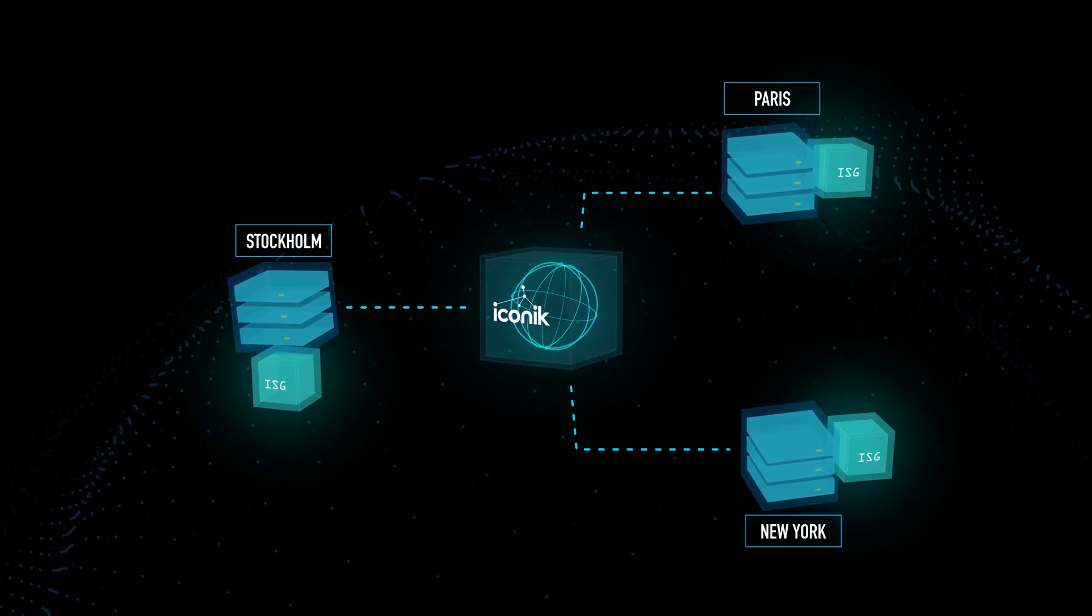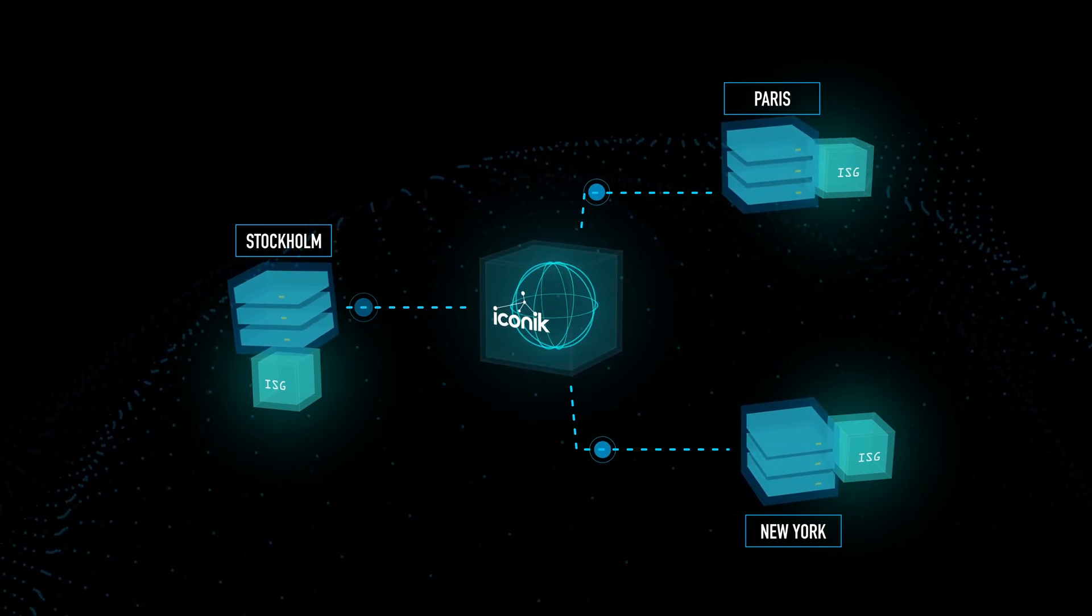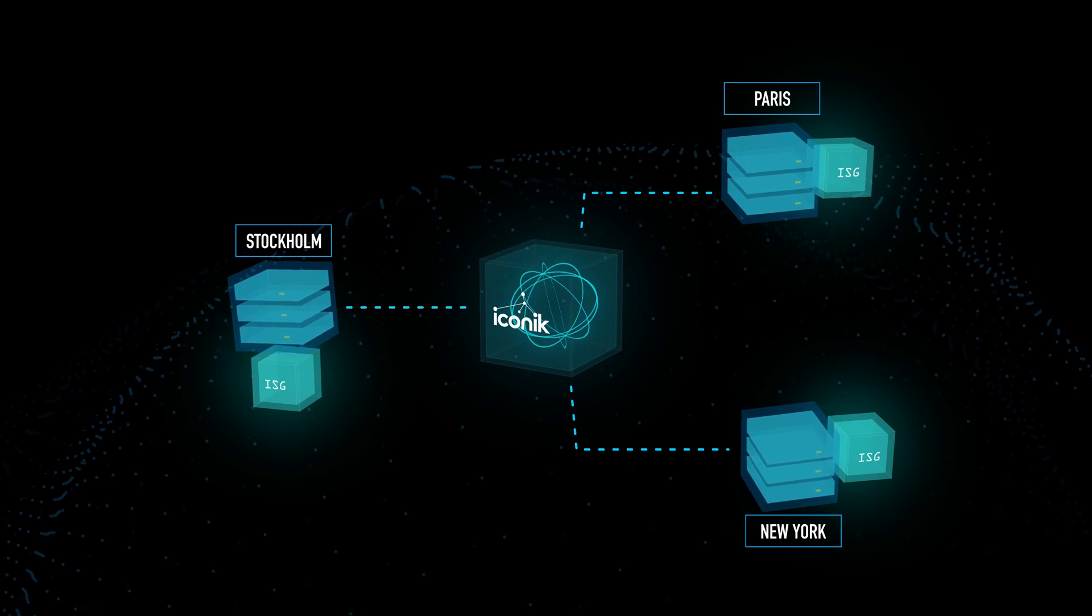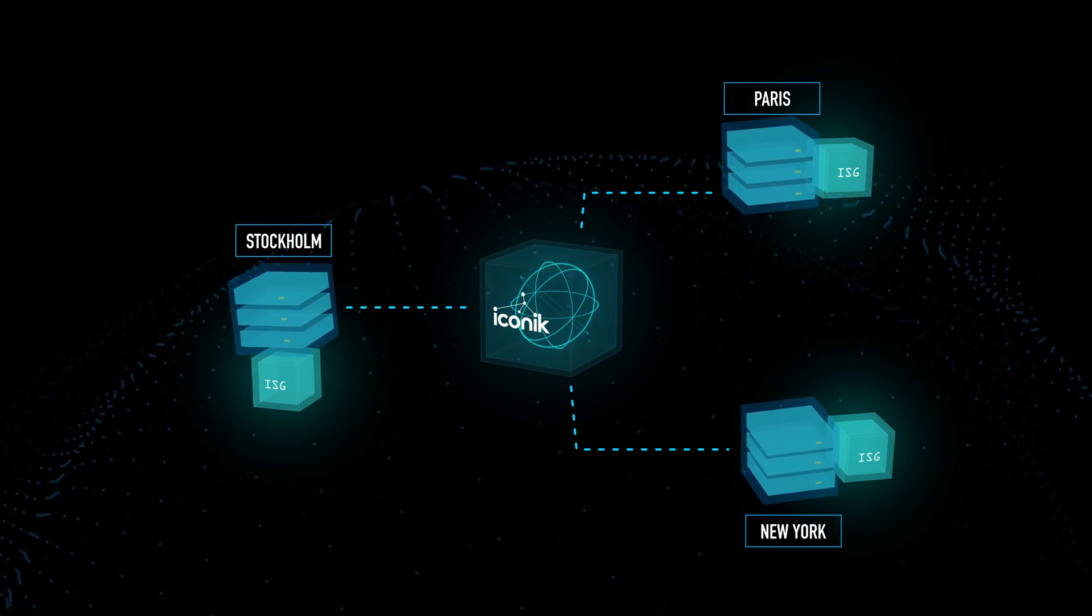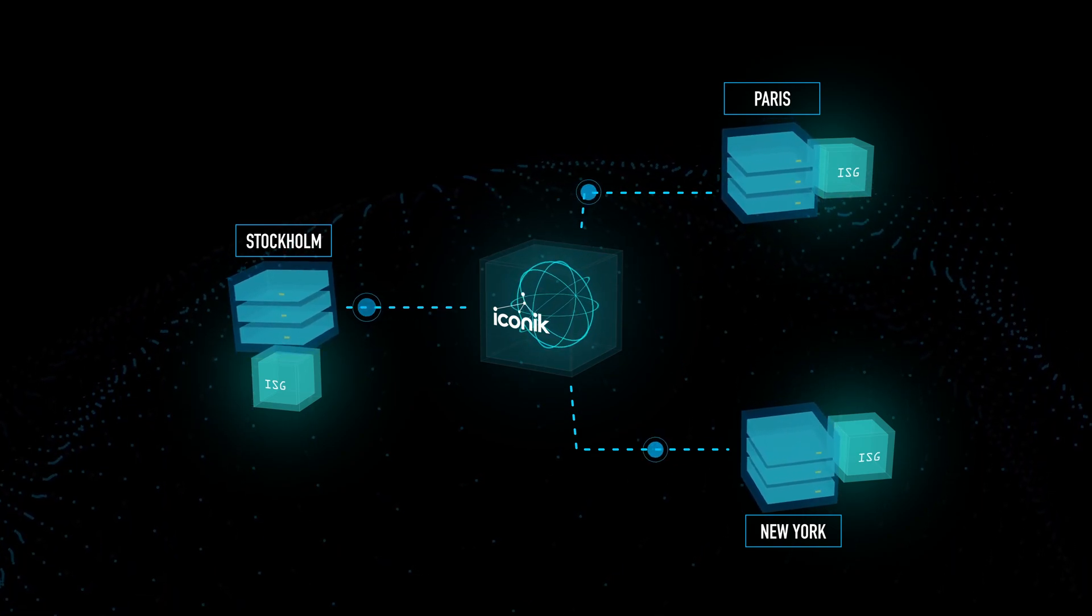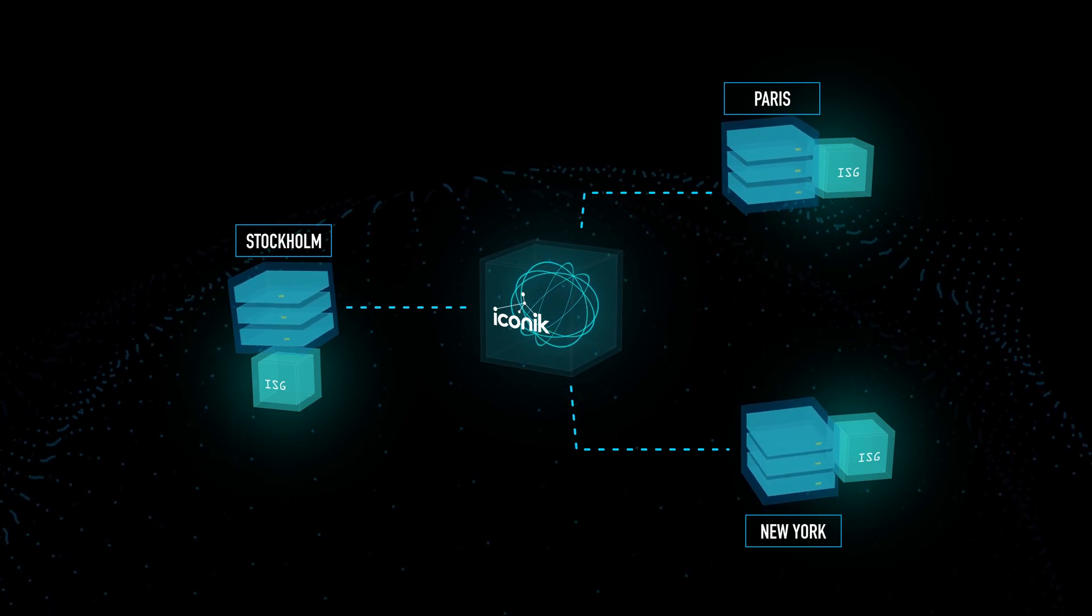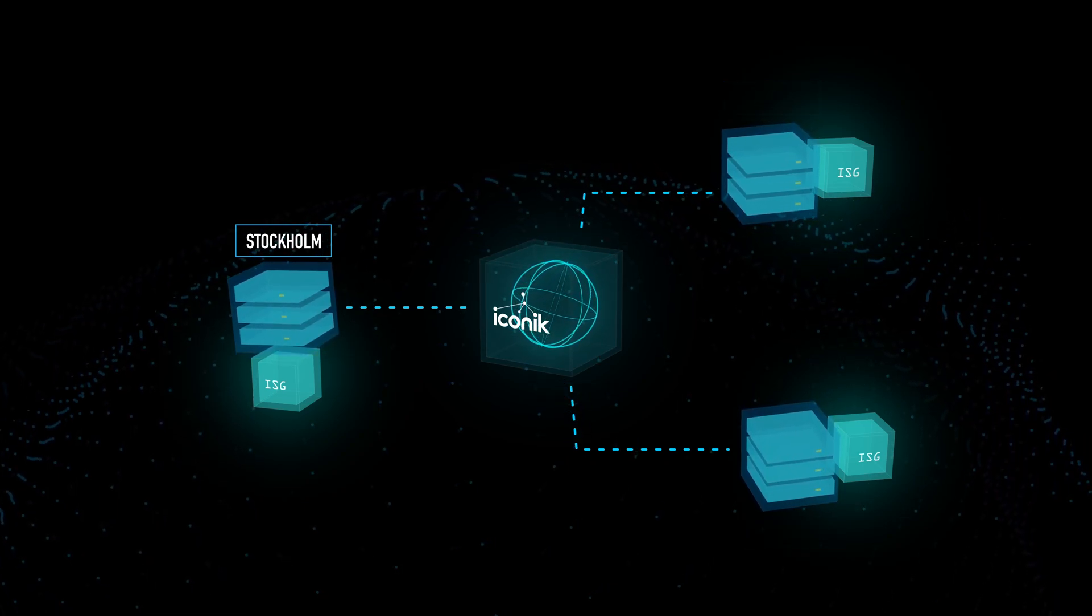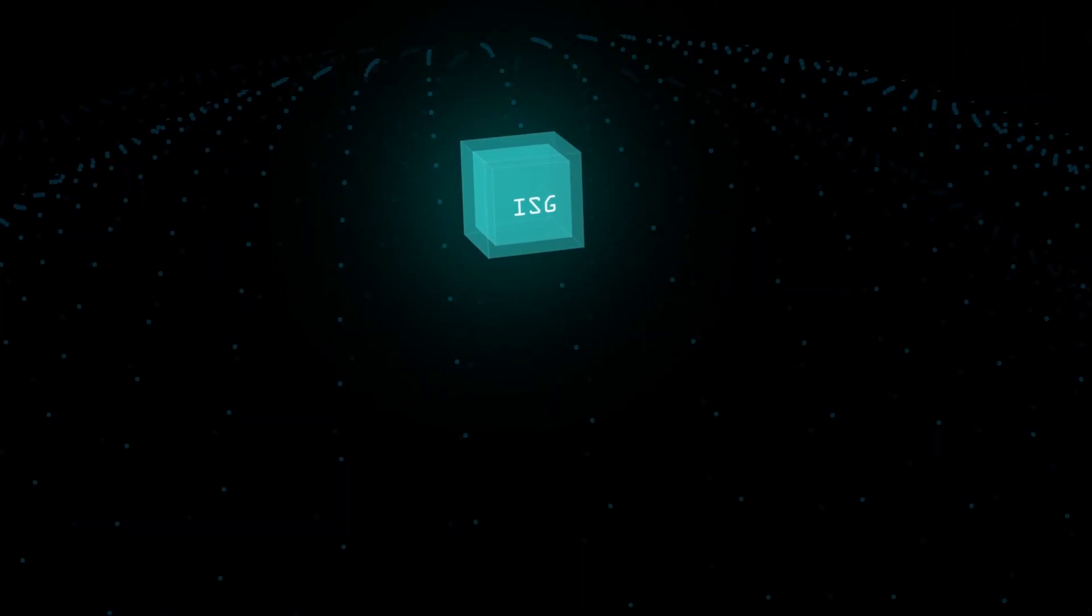The ISG is at the core of Iconiq's hybrid cloud structure, which brings a lot of flexibility to how you store and work with media. The Iconiq Storage Gateway makes all of your on-premise storage available from anywhere without the need to store high-res media files in the cloud.